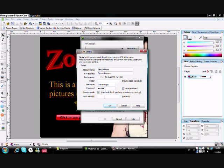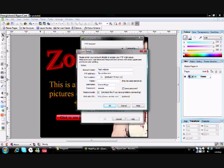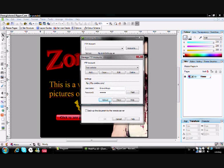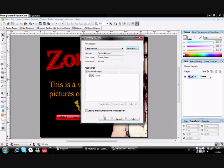And the website URL, like HTTP, like that. And click OK. When you've done this, click Upload, and then OK.